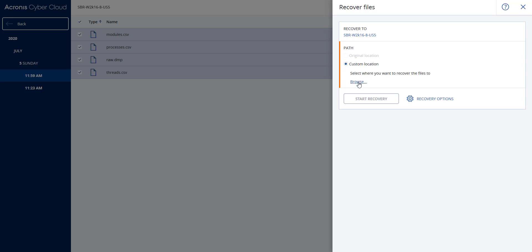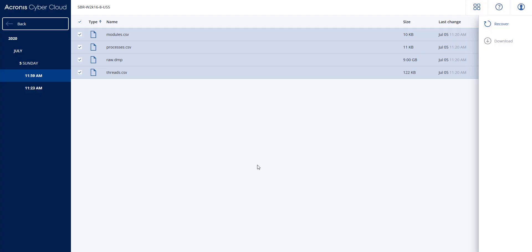Acronis CyberProtect provides the flexibility and protection plans to address this. Thanks.